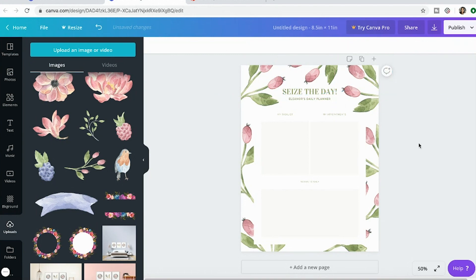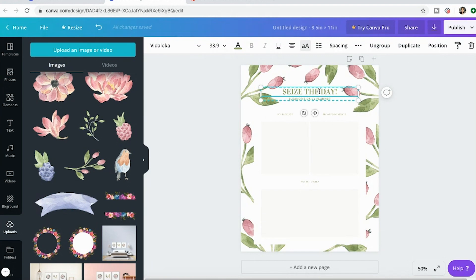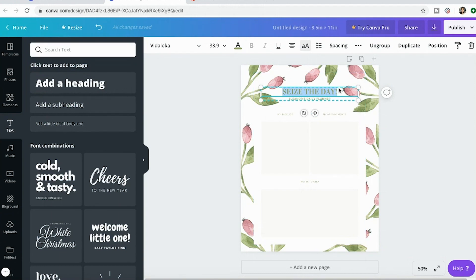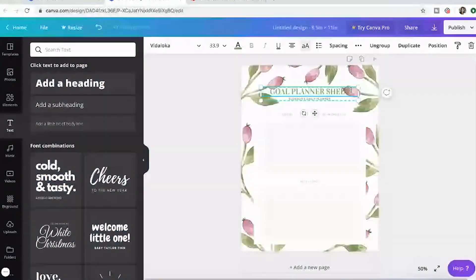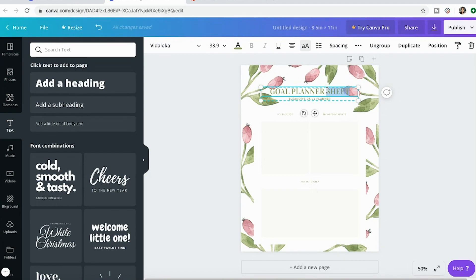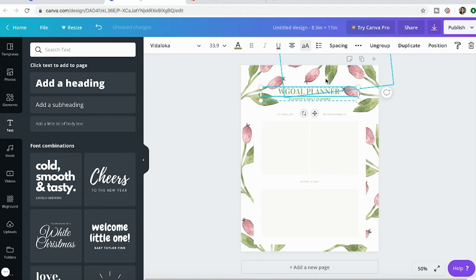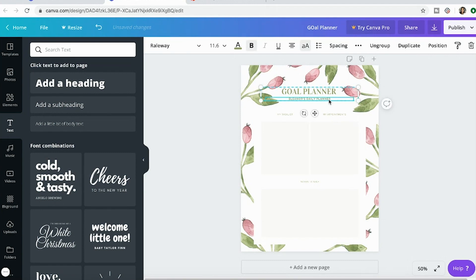I'm going to adjust this and fix the writing here. Maybe goal planner. Maybe daily goal planner. We'll just leave it as goal planner right now. And then down here I'll put daily planner. Okay, so right here I want to put my goals.